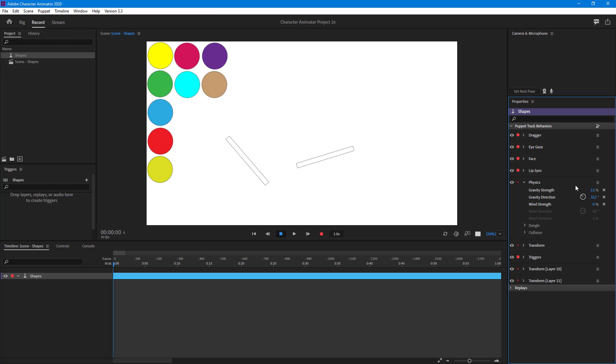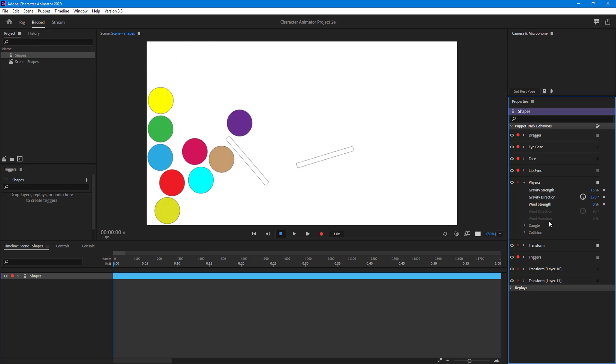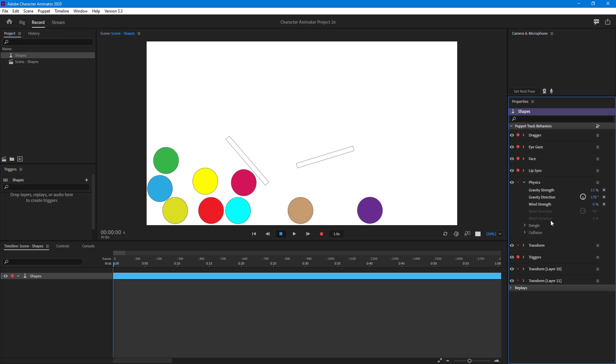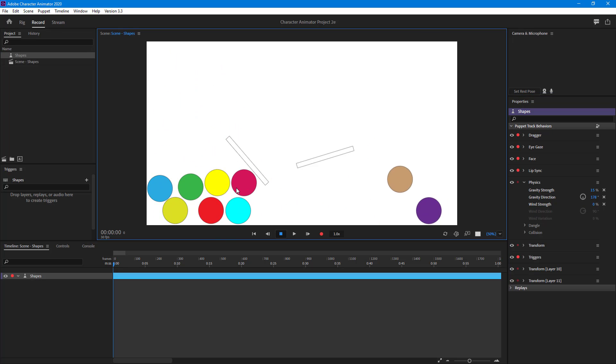The physics for all of the objects. But what I want to do is I don't want to apply physics on all of them. Let's say I want to apply physics on only individual objects.